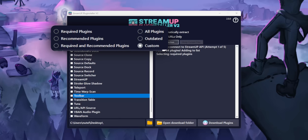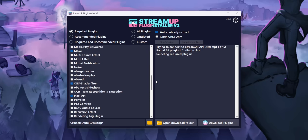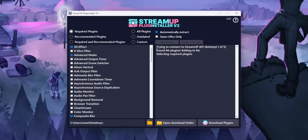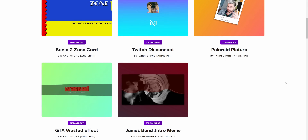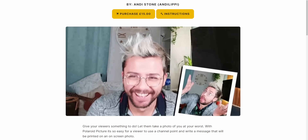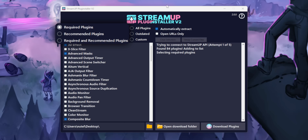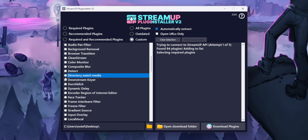Along the top you'll see six options — these are presets. You have required plugins, recommended plugins, and outdated plugins. The required button basically pre-selects all the plugins that are required by other StreamUp products, which is where you'll feel the third-party aspect — they're trying to funnel you into their other StreamUp products. I also don't really understand the difference between required and recommended plugins. Definitely do not install all the plugins at once. Just select custom, clear the selection, and select only the plugins you know you want.